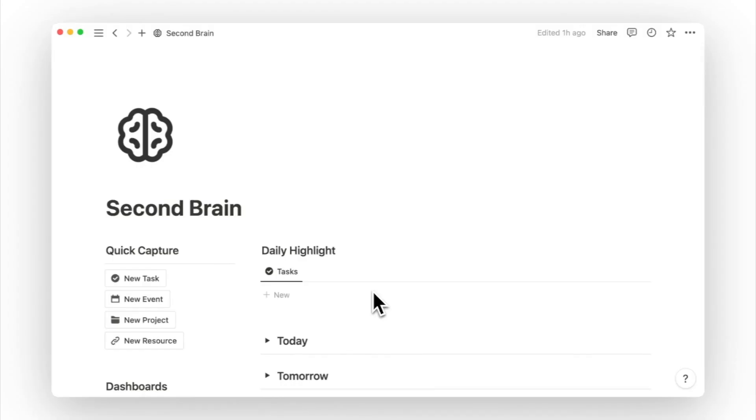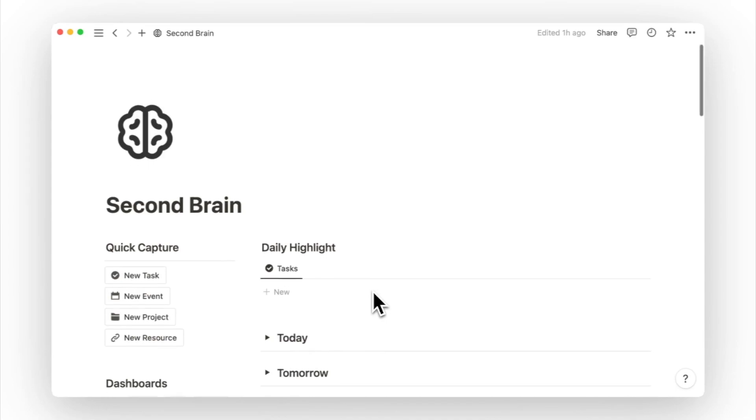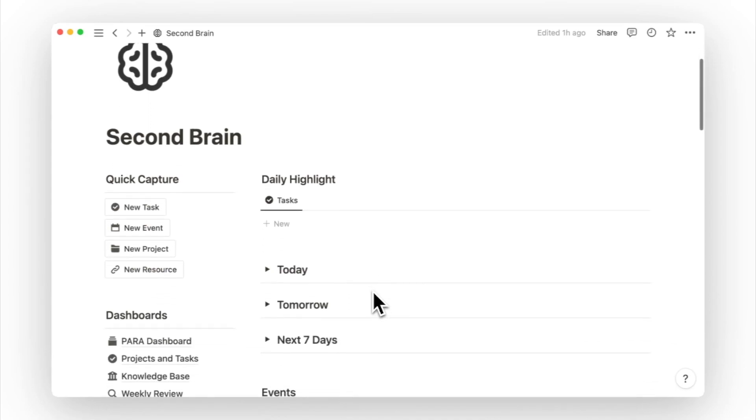Moving on, we will learn how to use our second brain on a day-to-day basis. When you open the second brain page, you will land on this setup. As explained earlier, we use the right side for our day-to-day use.